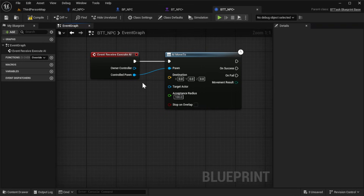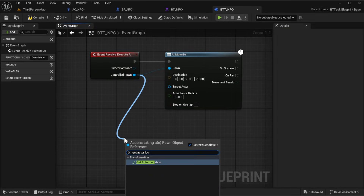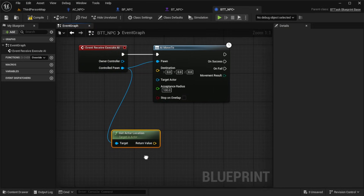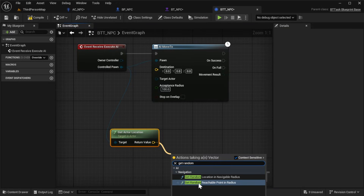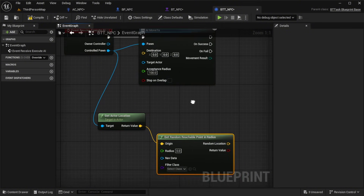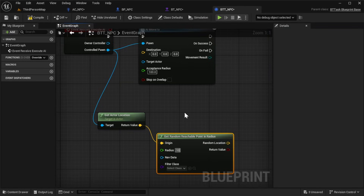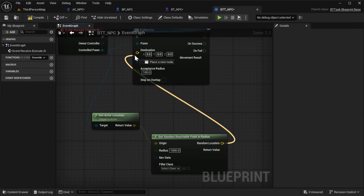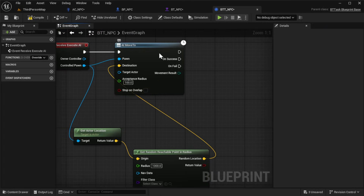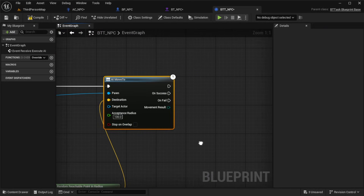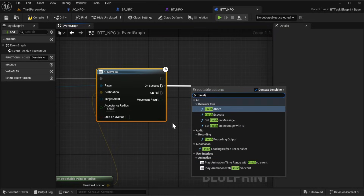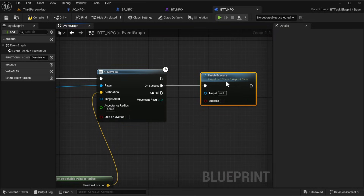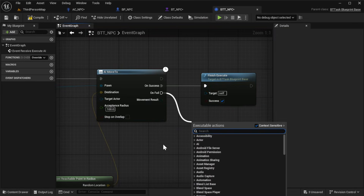Drag out from Controlled Pawn again and add a Get Actor Location node. From the return value, add a Get Random Reachable Point in Radius node. Set the radius to 1000 — this controls how far your AI will wander. If your map is large, you can increase this value; if it's small, lower it for tighter roaming. Connect the Random Location output to the Destination pin on your AI Move To node. Finally, from the AI Move To node, drag out from On Success and add a Finish Execute node with Success checked to true. Then drag out from On Fail and add another Finish Execute node with Success left unchecked or false.